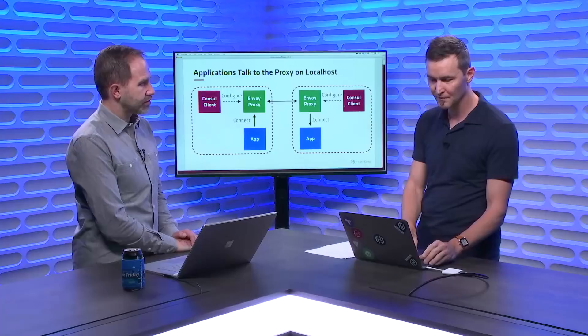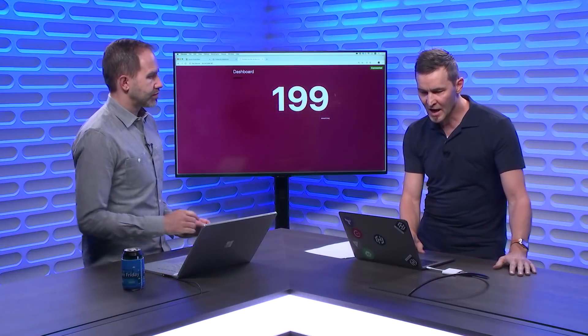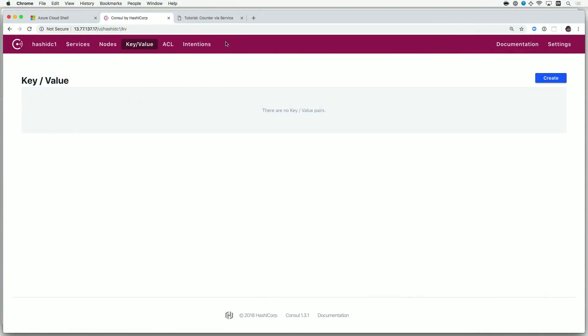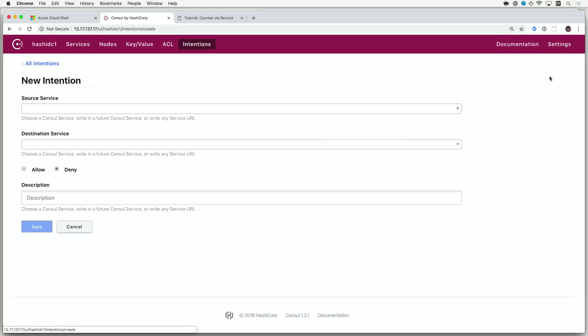Right now, we've just left this fairly open to where any service can talk to any other service. Well, we might not want our calendaring service to be able to talk to our fraud detection service. So, let's specify which services should be allowed to talk to each other's service. That makes sense. And there are many ways we can do that through the API or through this web user interface.